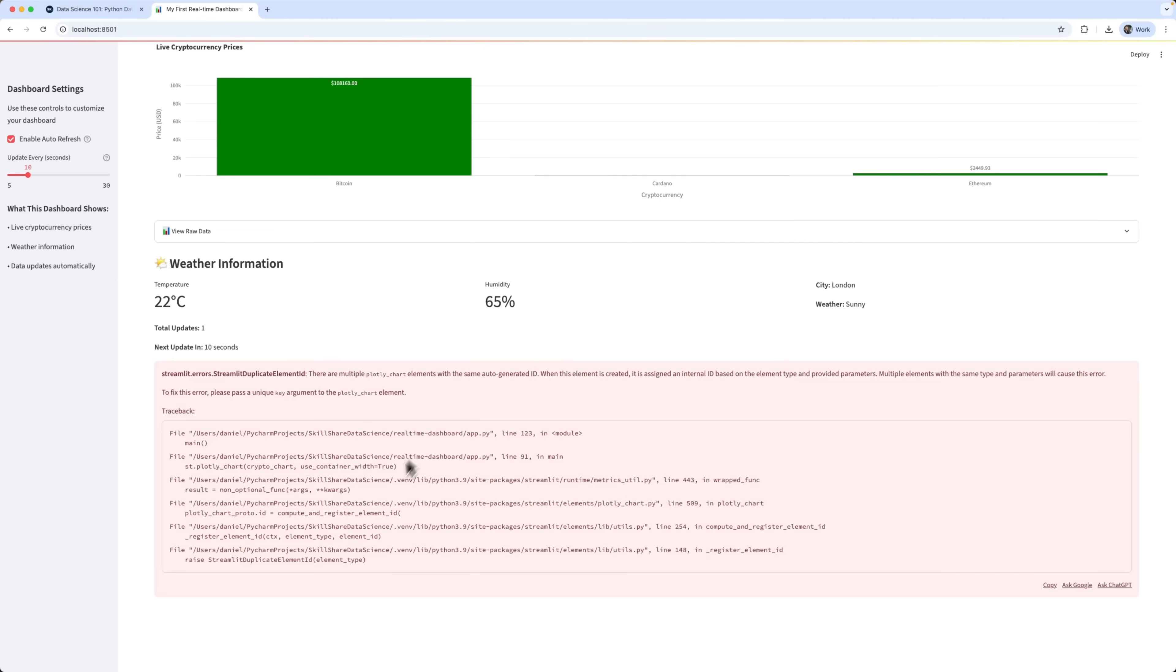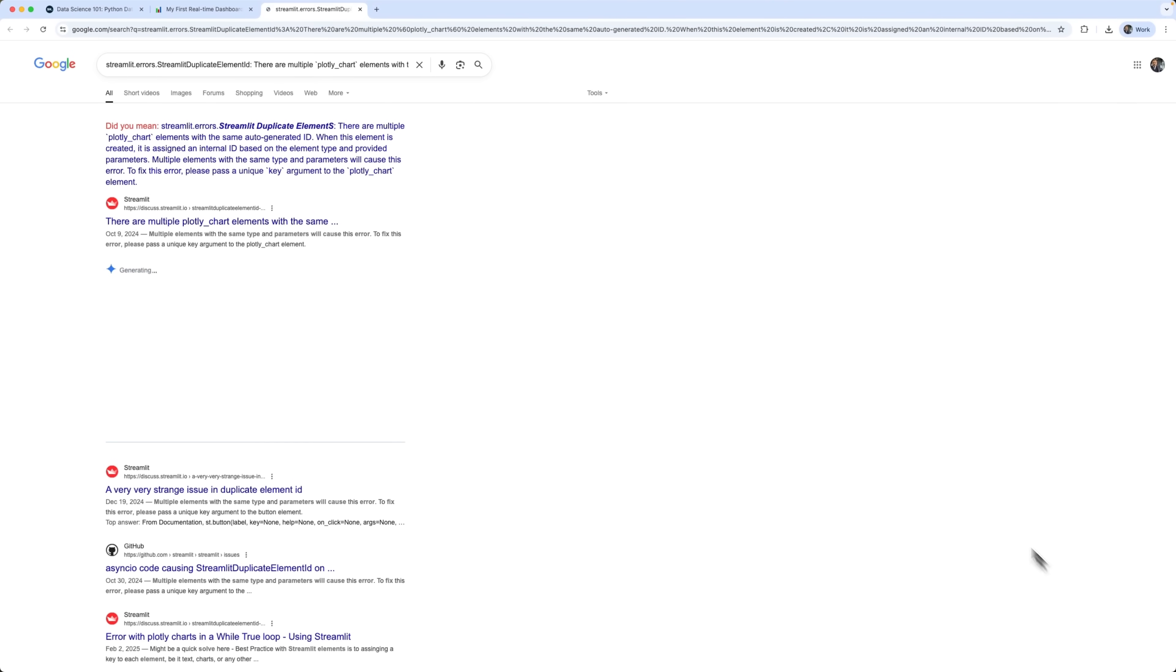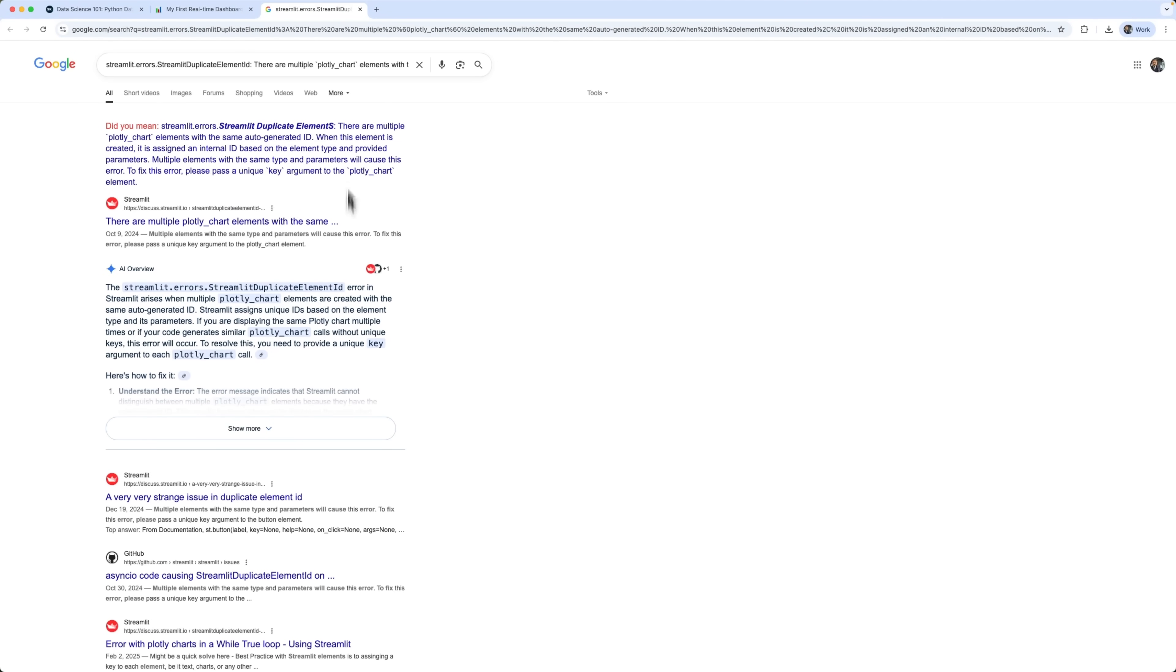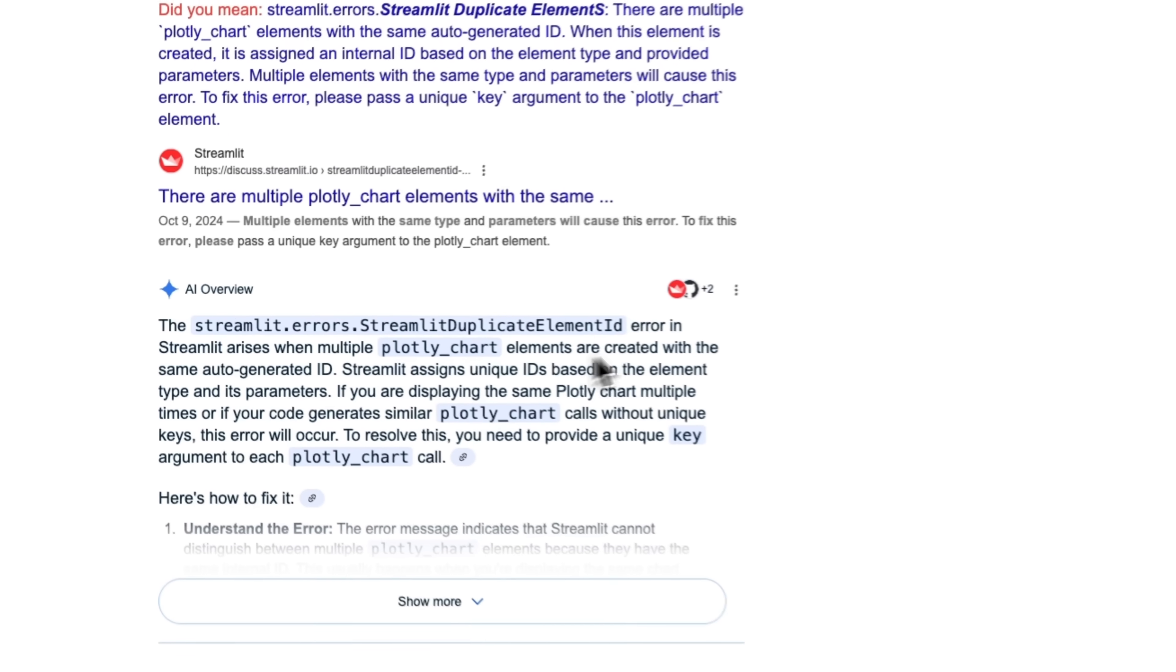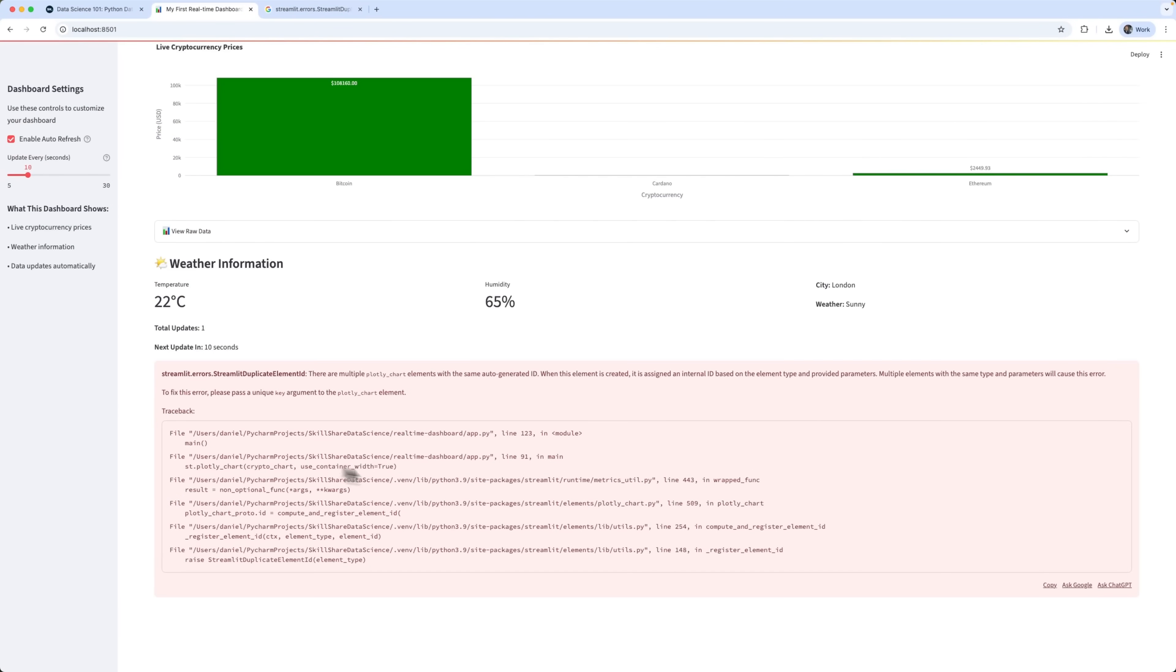At this point, I hit a small mistake, but don't worry, it's super easy to fix. That's one of the reasons I like using Streamlit. You can just copy the error message, google it, or even ask ChatGPT and get an answer right away. In this case, it was a common beginner issue, a duplicate element ID. Basically, Streamlit assigns a unique ID to every element on the page. But because we are updating the graphs inside a loop, new elements were being created with the same ID, which caused a conflict.